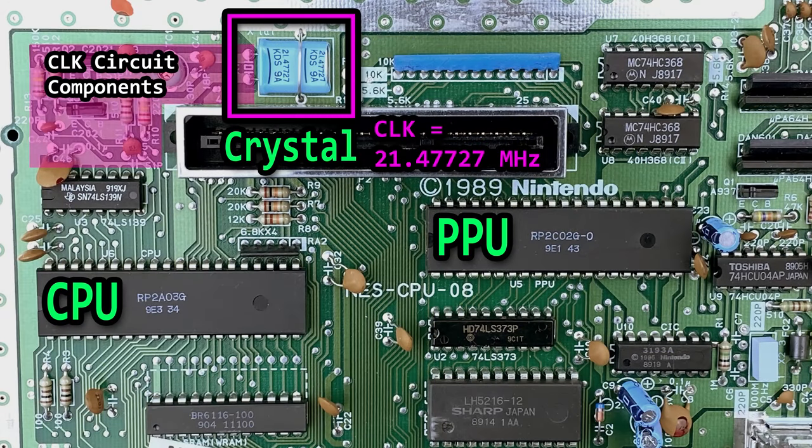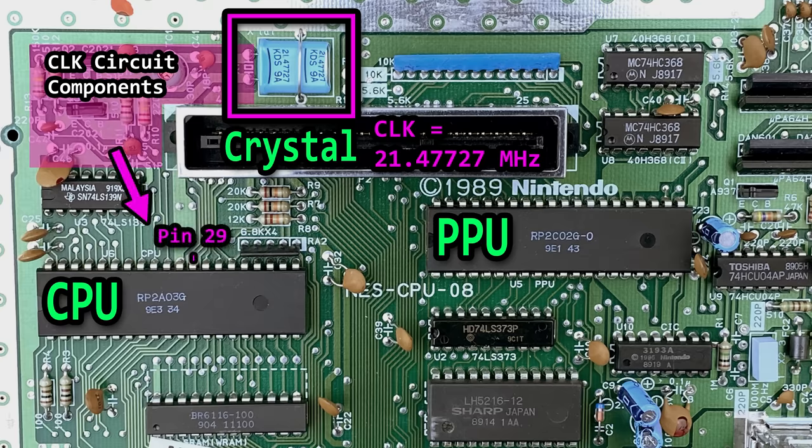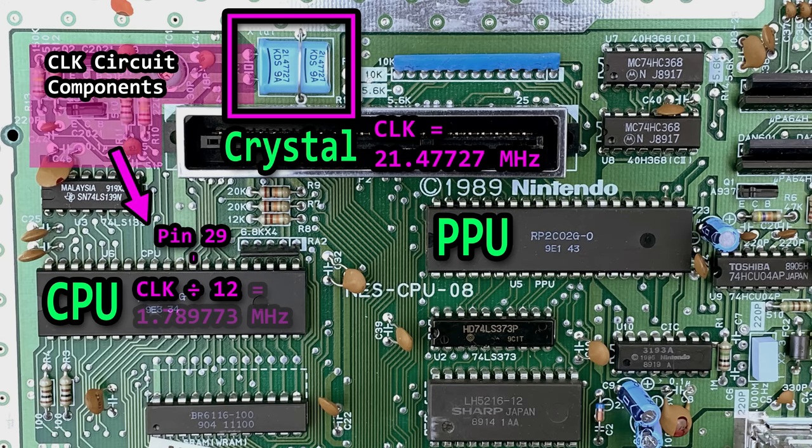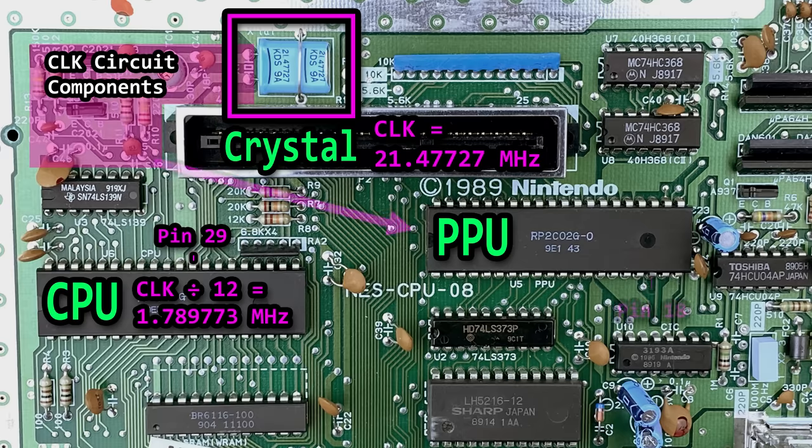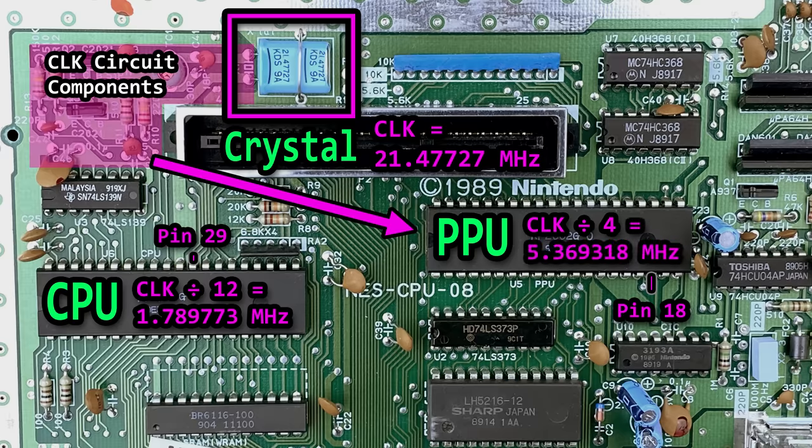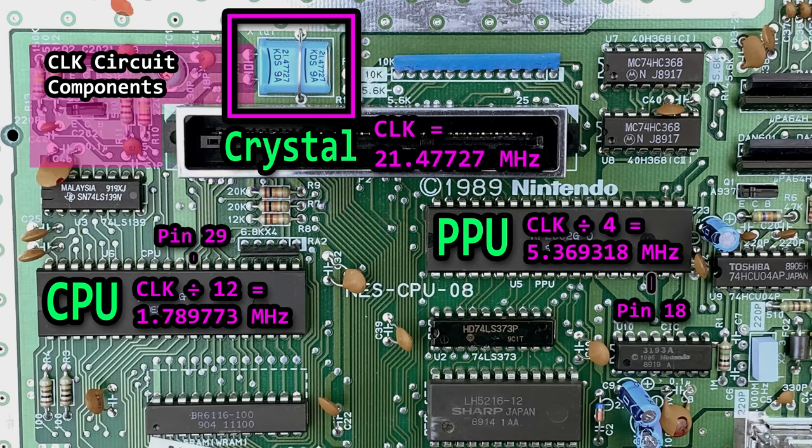Let's start with the NES CPU. The 21.47 MHz clock signal is fed into pin 29 of the CPU, and the CPU divides this number by 12 to get its clock speed of 1.789773 MHz. The same 21.47 MHz clock signal is fed to pin 18 of the PPU and divided by 4 to get its clock speed of 5.369318 MHz, three times the speed of the CPU. So we have our CPU speed and our PPU speed, and both are created from the same source of oscillation, our crystal.